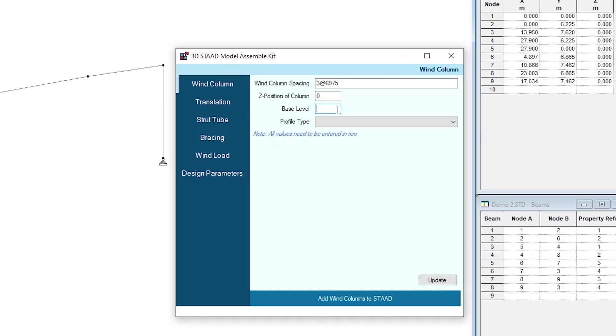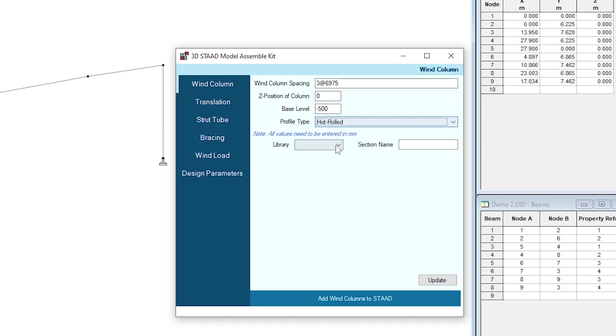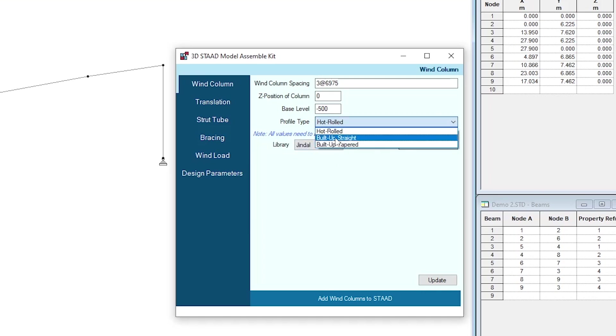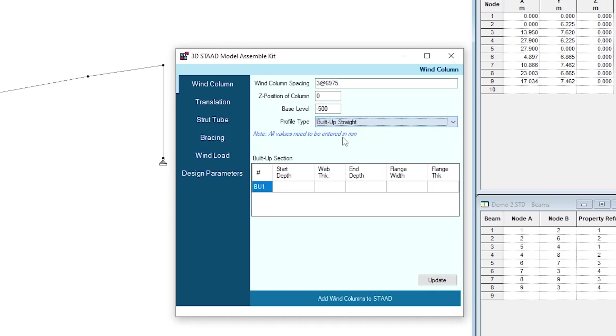For profile type, you have three options. You can choose hard rolled section based on these libraries, you can provide a section name over here, or build-up straight and build-up tapered. For this, I'm going to use a build-up straight.